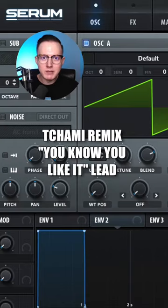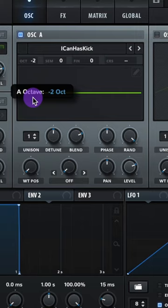Let's make the lead to the Chami remix if you know you like it. Select Saw Wave, lower the octave to negative 2. Oscillator A, let's do digital icon has kick. Lower the octave to negative 3. Adjust that fine tuning a tiny bit.